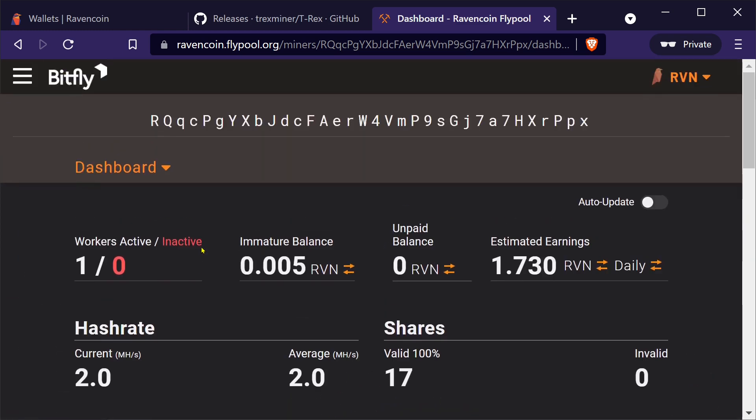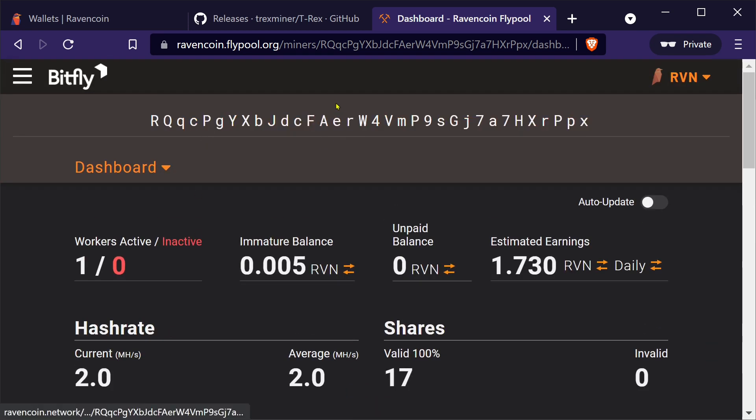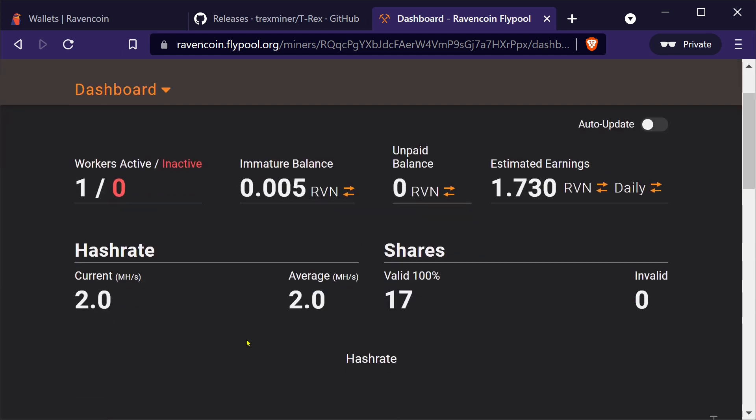But if you want to check your balance, see how much you're doing, that's all you need to do. That's it. We are now mining Ravencoin to our own wallet. And we are going to get paid out every 10 or so Raven.